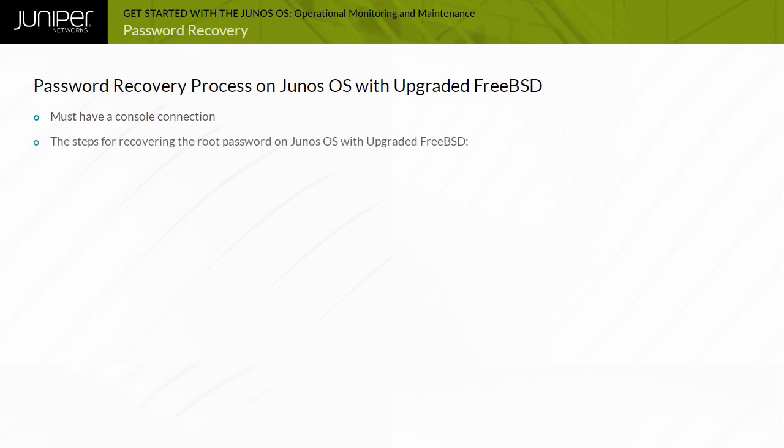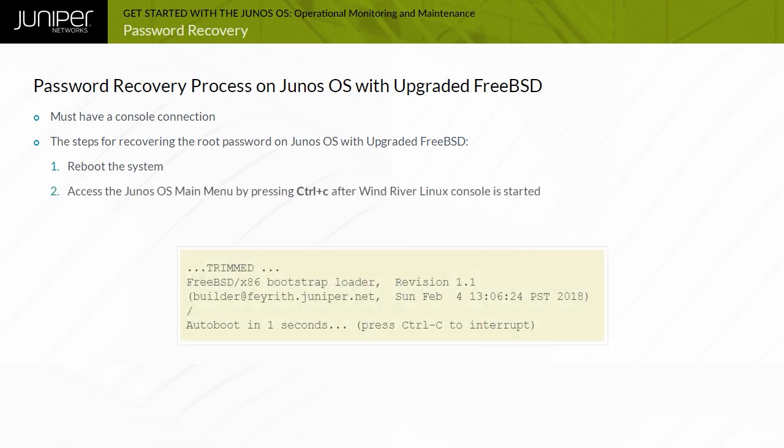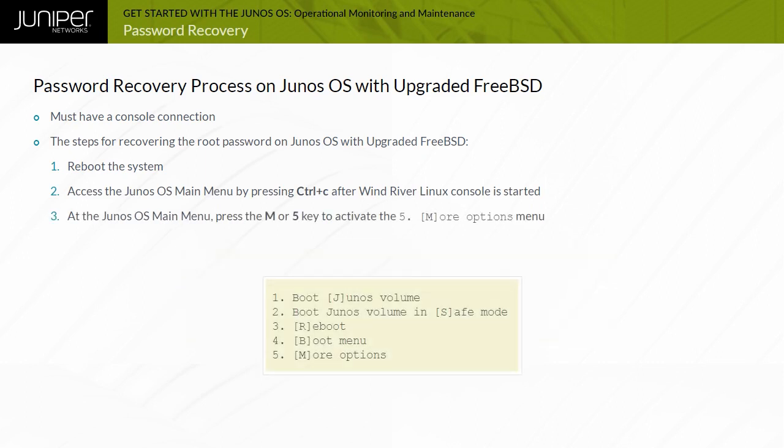Here are the steps for recovering the root password on Junos OS with upgraded FreeBSD. Press CTRL-C at the displayed part in the reboot to bring up the Junos main menu. At the Junos OS main menu, press the M or 5 key to activate the More Options menu.